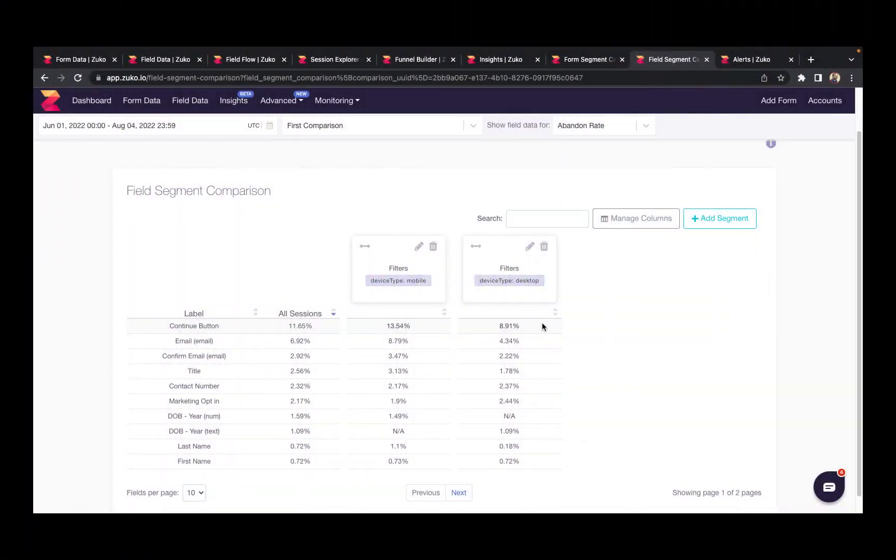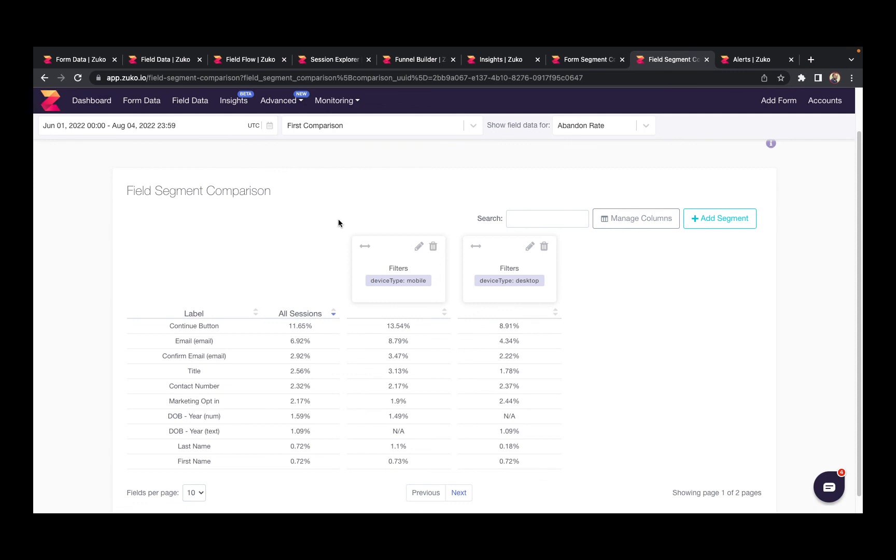Taking it further, we can also analyze this at a field level so you can see whether certain audience groups are struggling with individual fields. In this case, we're looking at mobile and desktop users again. And what we can see interestingly is that mobile users have a higher abandonment rate on the email field than desktop users do.